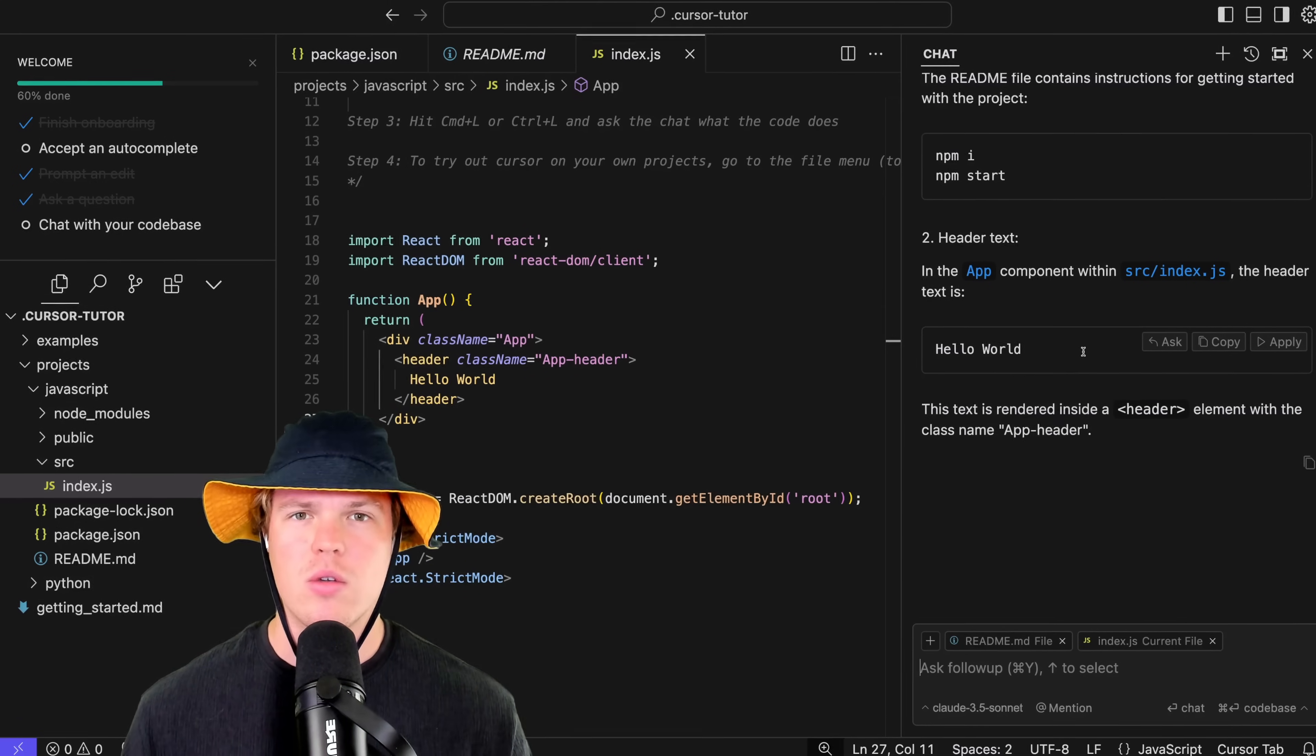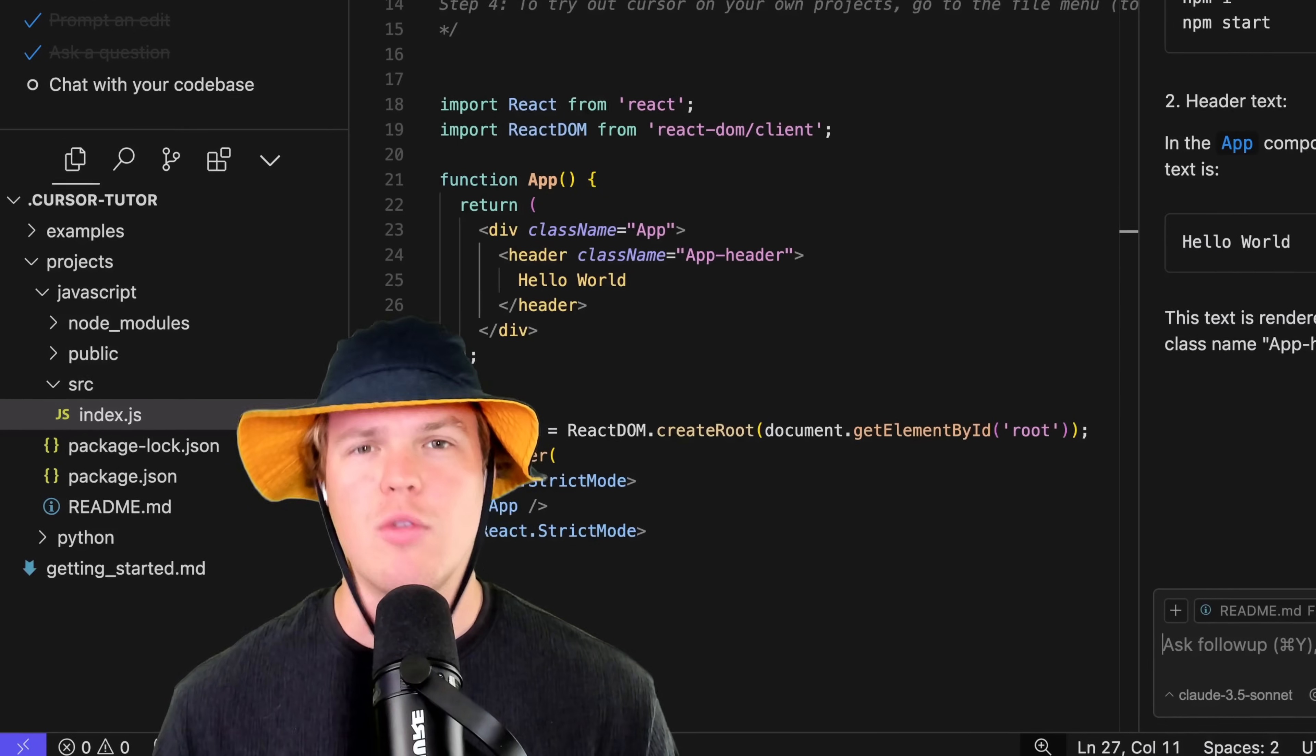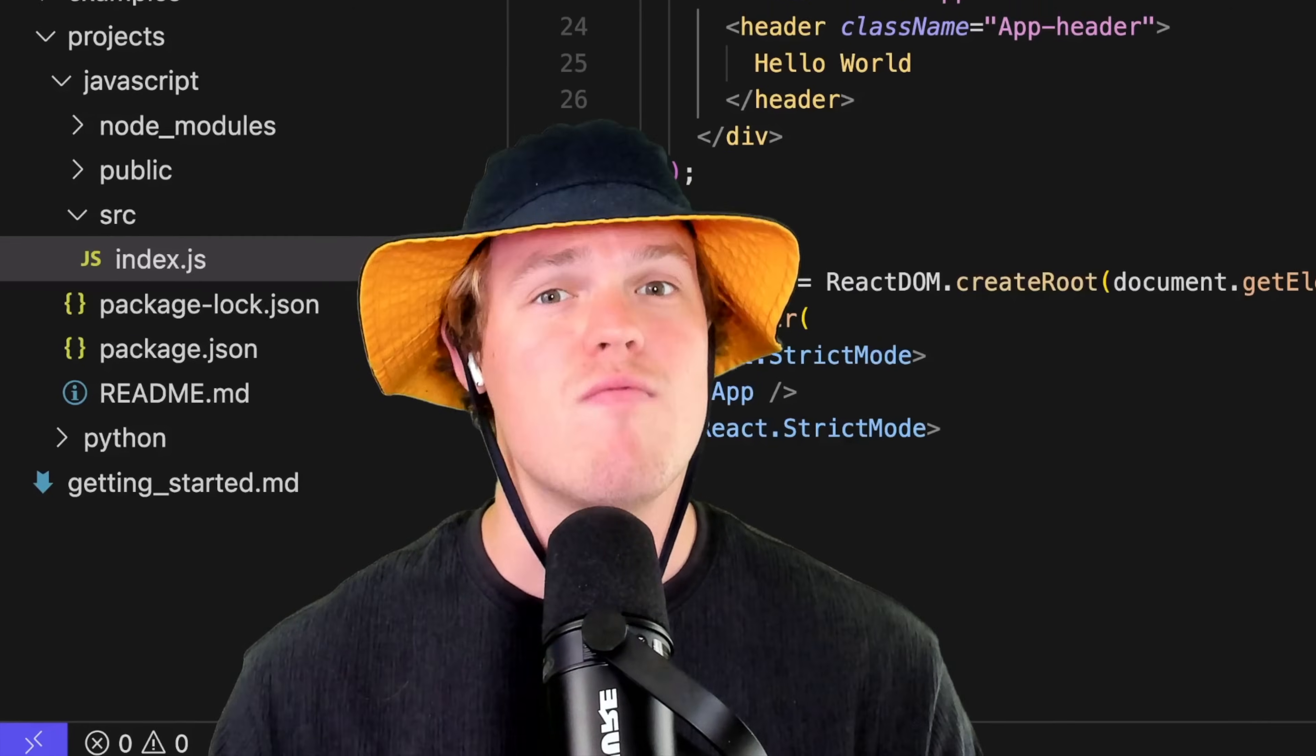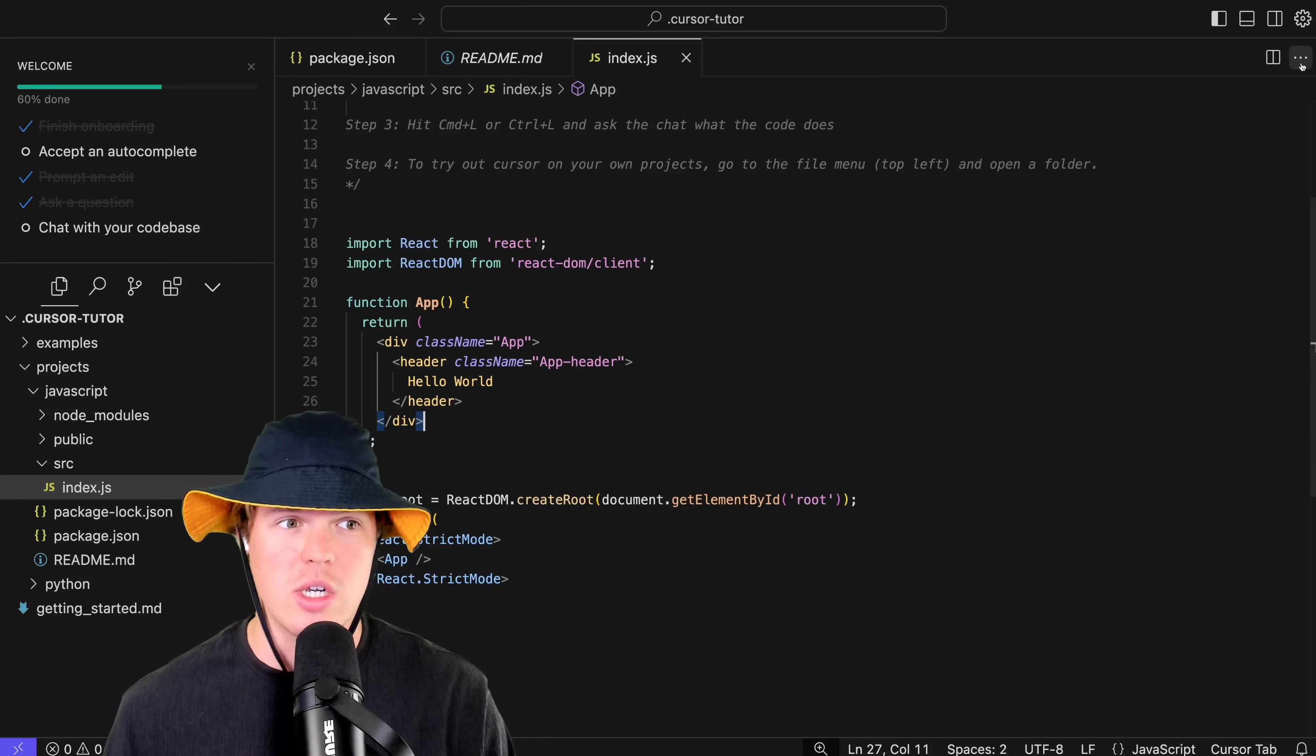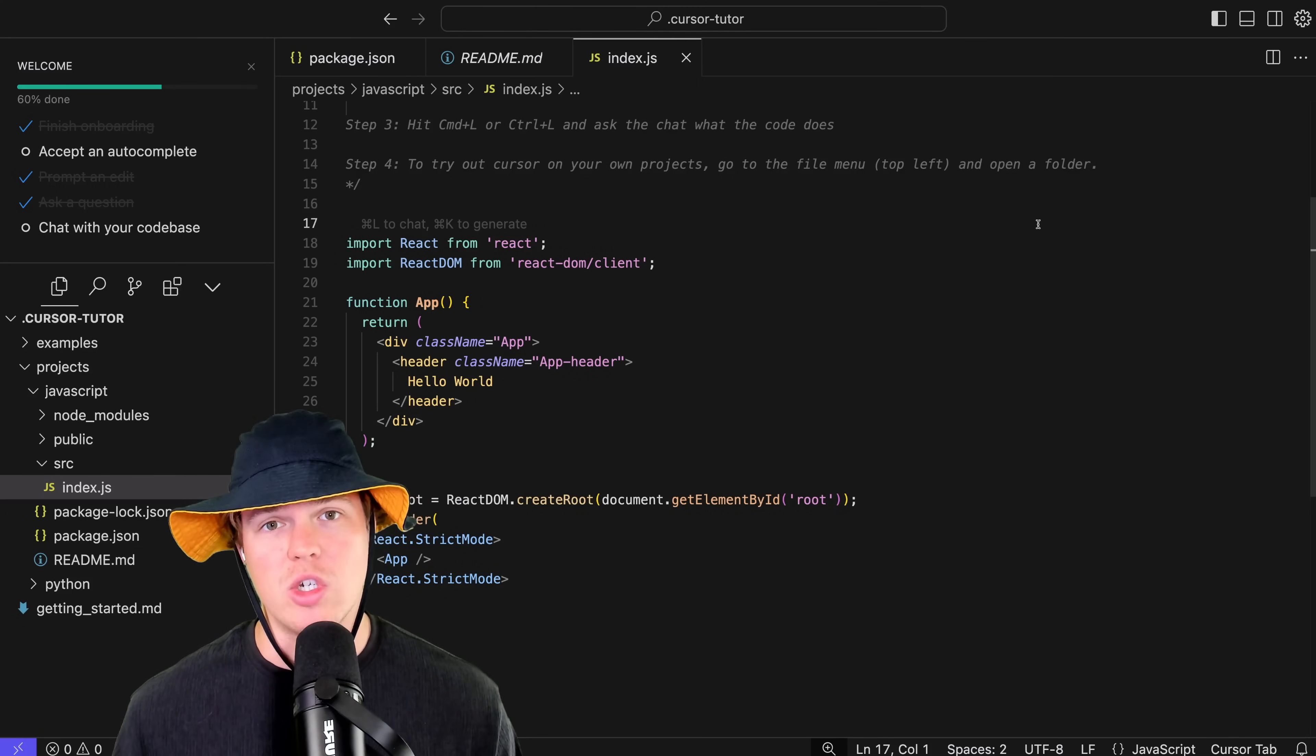This is all that's in the readme. Just to show you that this works in the context of it's actually able to read multiple files here, I can simply say 'output what is said in the readme and what is the header text.' We're looking for an output of npm start and then also hello world, which we can see both in the index.js and the readme.